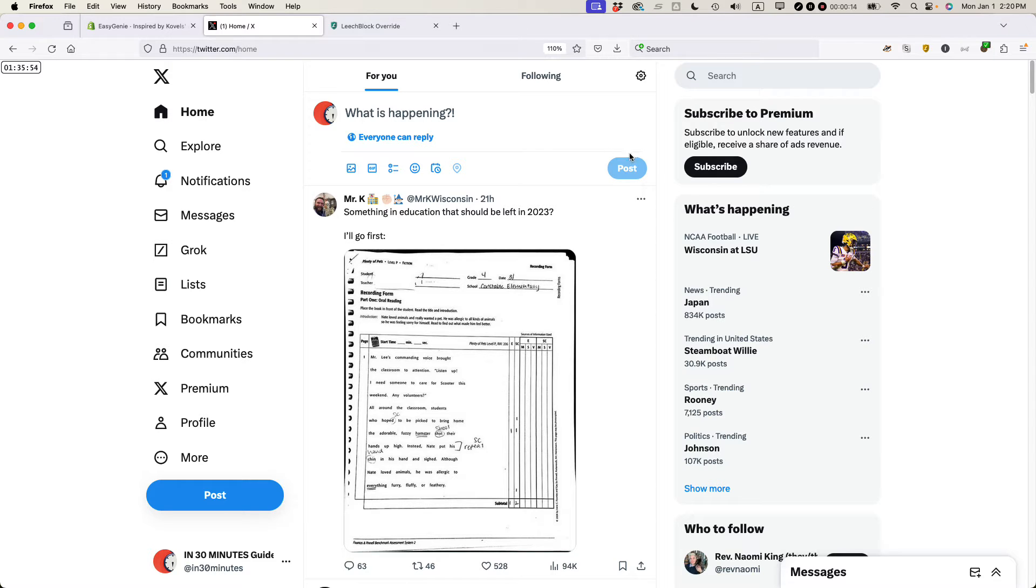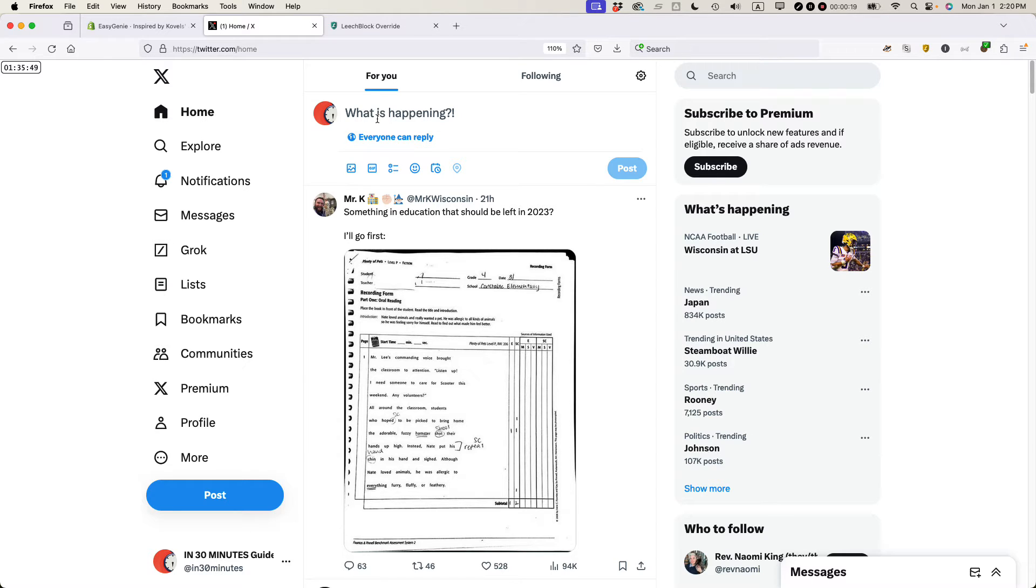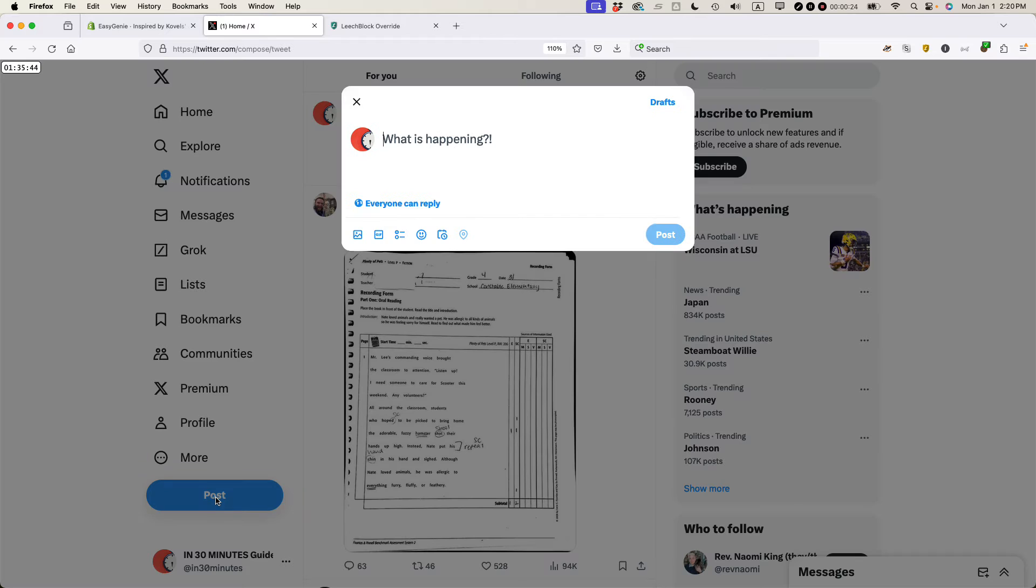I am in my In 30 Minutes Twitter account or X account and I'm going to create a new post and add an image to it. You can do it two ways. You can start typing at the top of the screen or you can click the blue post button. They do the same thing.